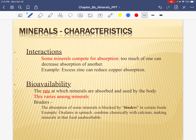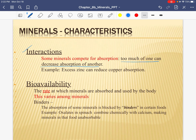There are some interactions. I didn't discuss this with vitamins, but it actually becomes more of an issue for some of the minerals. You don't have to know any of the specifics, just the general idea that there are some interactions with mineral intake, which means that different minerals can actually compete with each other. Too much of one mineral can actually decrease absorption of another mineral.